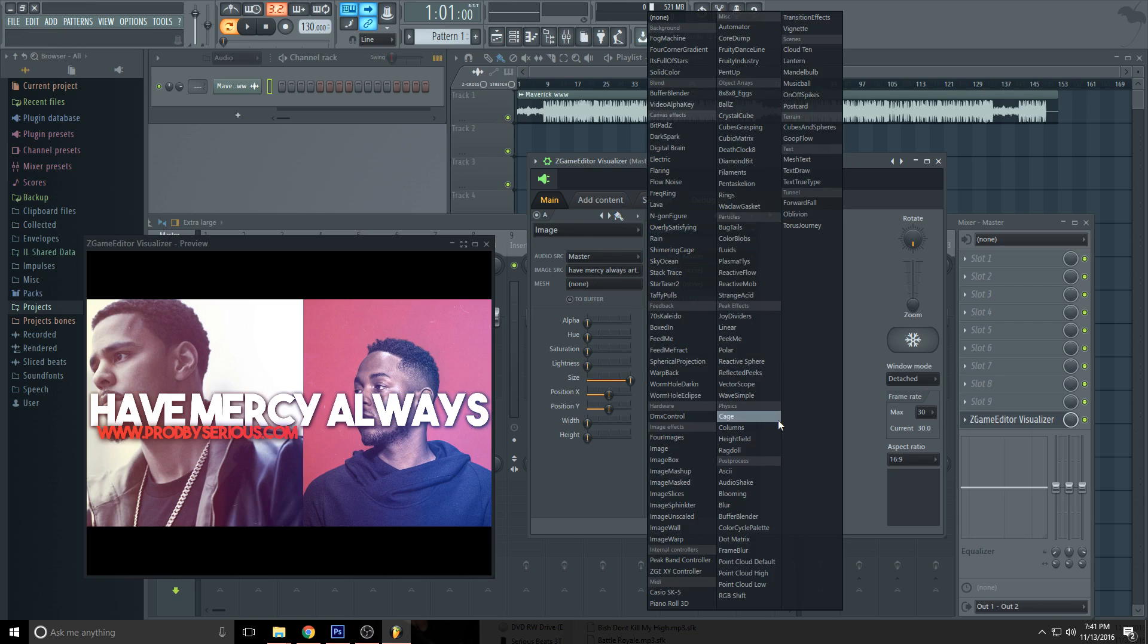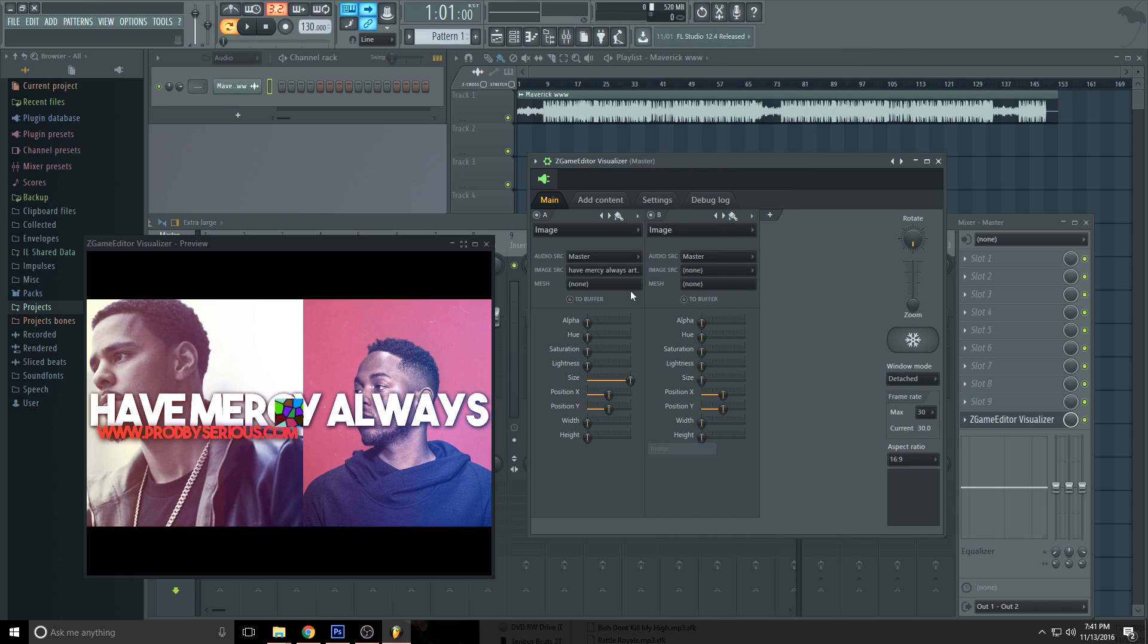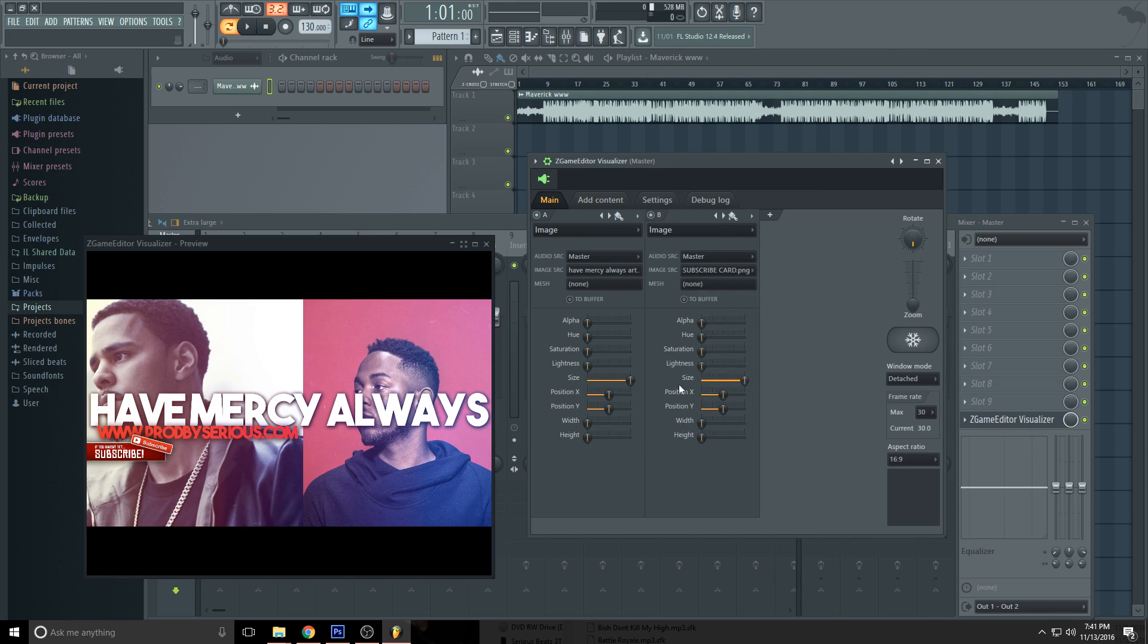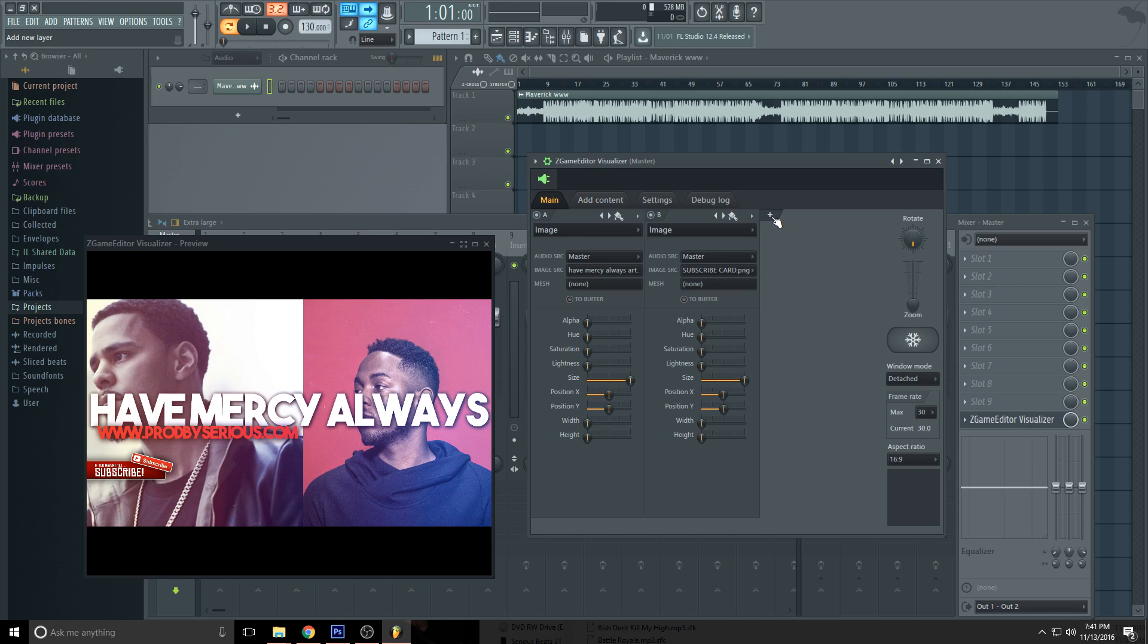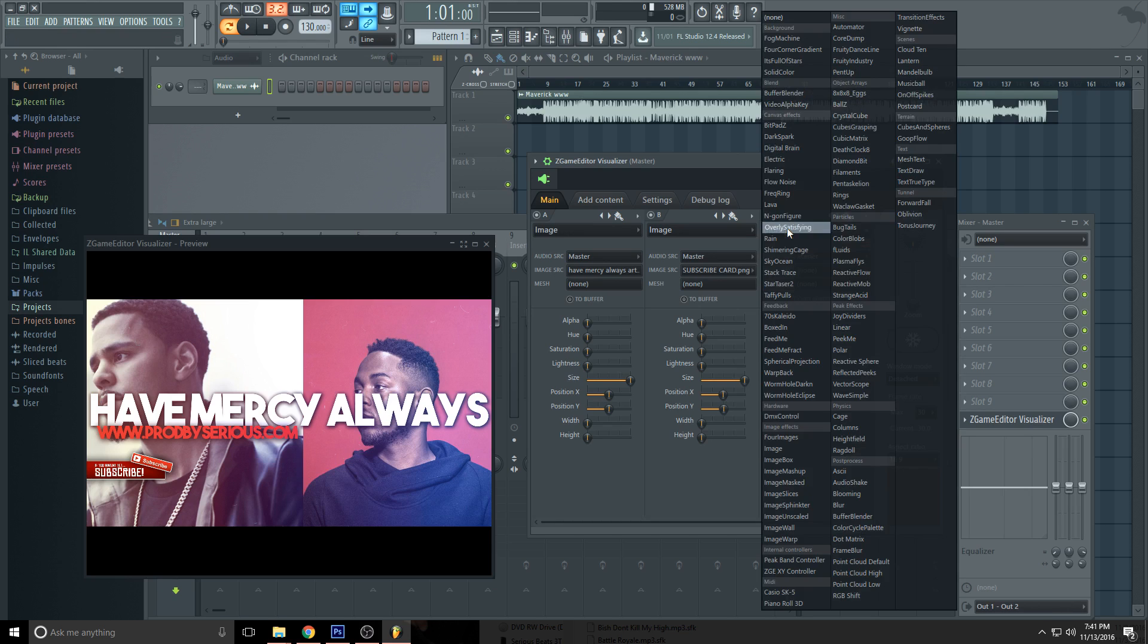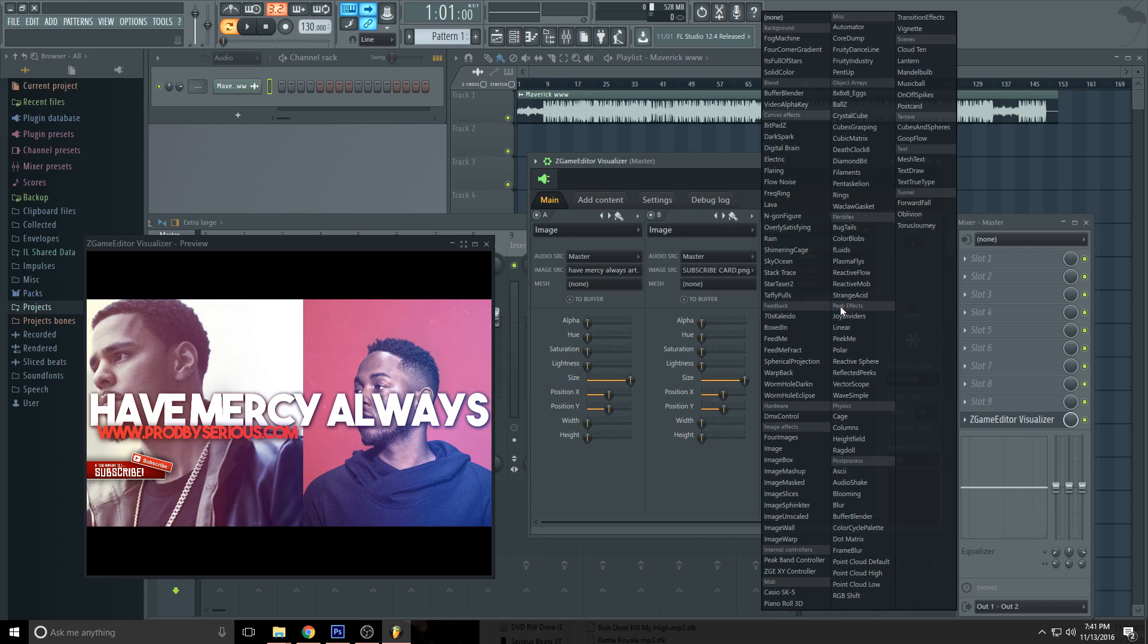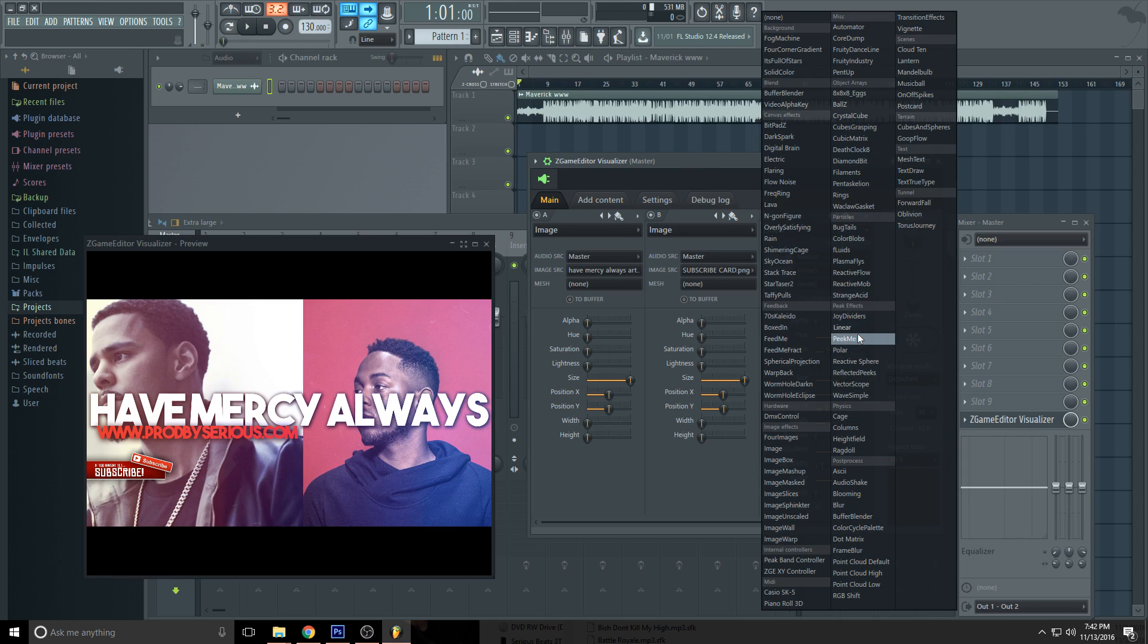For the second one what I'm going to add is an overlay for the subscribe button, so that's another image. I'm going to add the image, here we go. Now we can add the spectrums which will be in Peak Effects. You select the Linear in Peak Effects, right here.